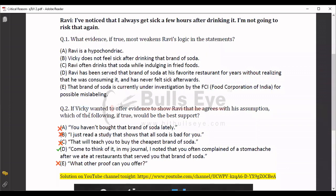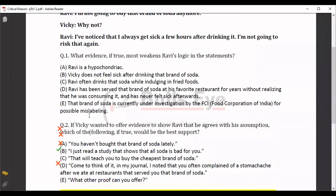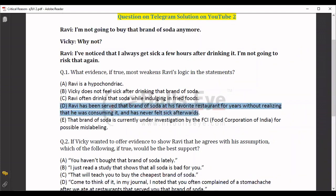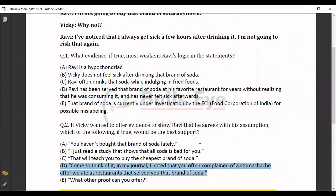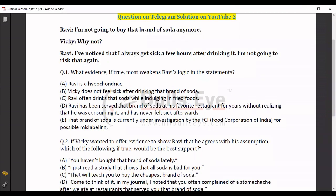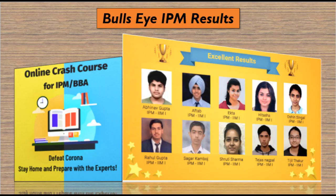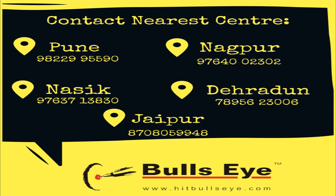Whenever we are doing any critical reasoning question, we need to understand the conclusion, premise, and assumption clearly — just like we did here. Both answers are D. I hope you understood this and the importance of an assumption, which bridges the gap between the conclusion and premise. Thank you so much. Please stay tuned — we will be sharing these questions on a daily basis. Keep studying!